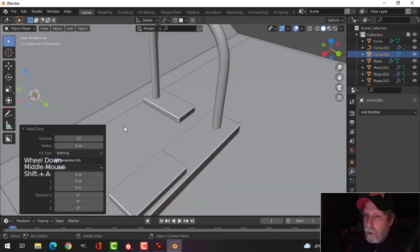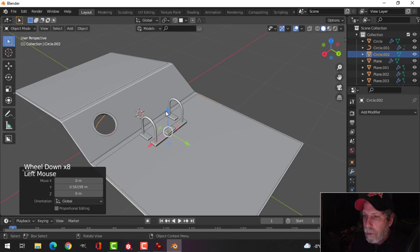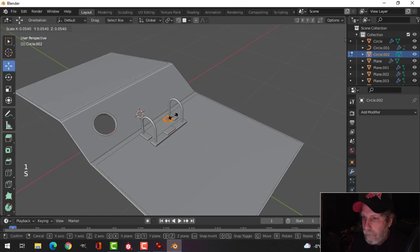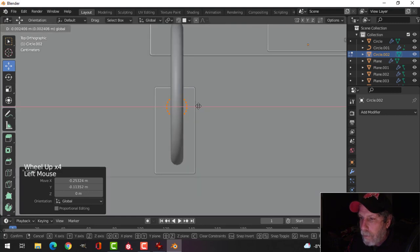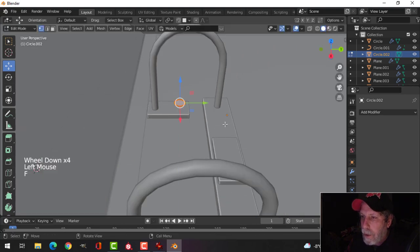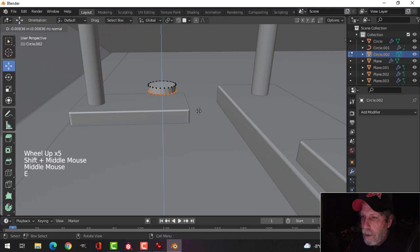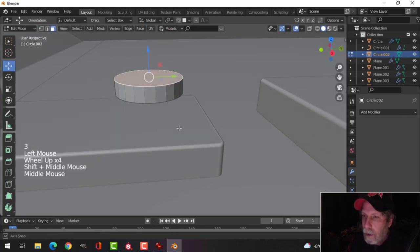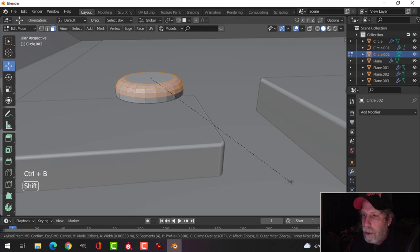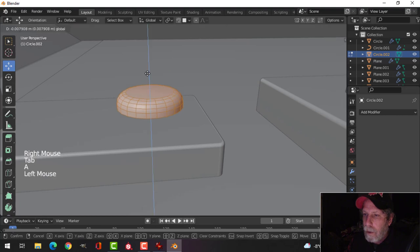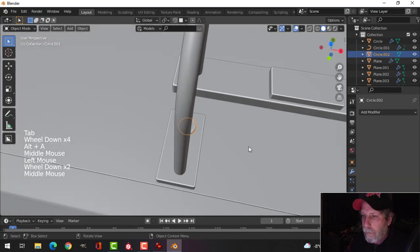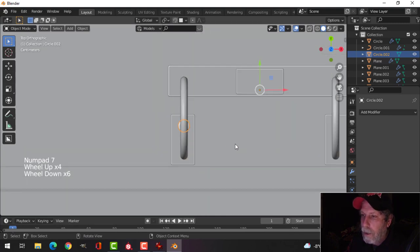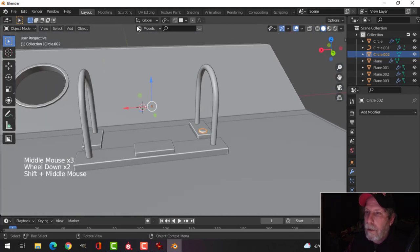Shift+A, bring in another circle, leave it at 22 vertices, pull it over and up, go into edit mode and scale it down. Look from the top and scale it some more — we're making a bolt that fits on top. Use the bar to center it, bring it down, press F to make a face, E to extrude down. Get rid of the bottom face, go to face mode, select the top face, Ctrl+B and pull down to make it nicely rounded. Shade Smooth, push it into position, scale in Z to flatten it. Mirror that as well.